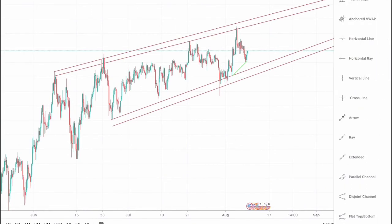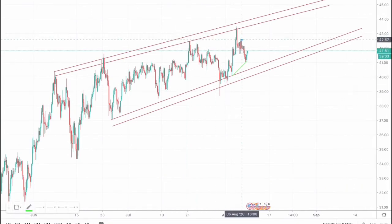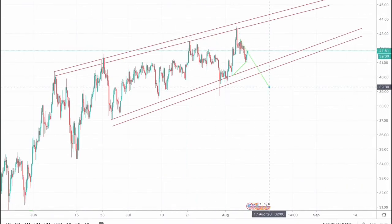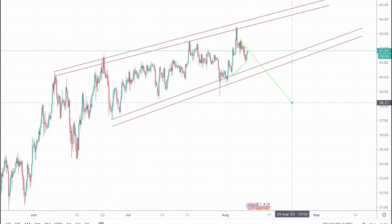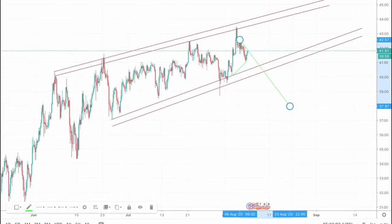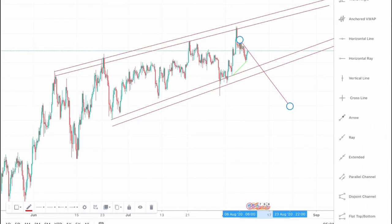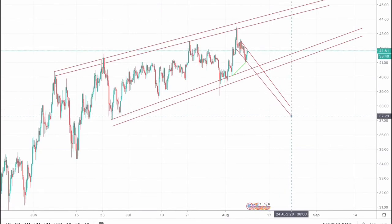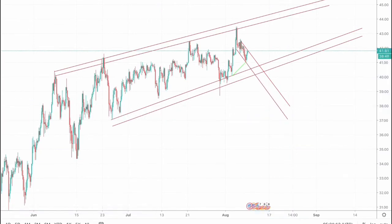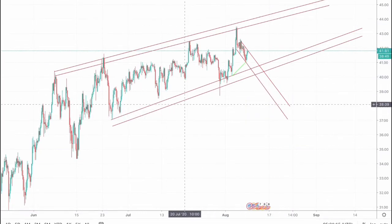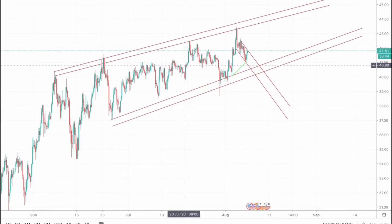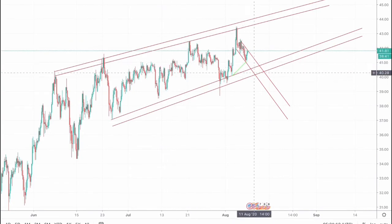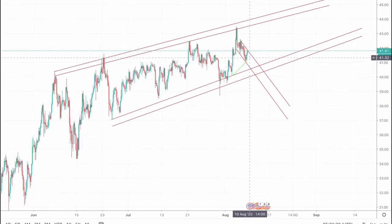In a shorter or inner channel we can spot a descending channel. This is the outer ascending channel and this is the inner descending channel, and we can see that the market has been respecting this channel for quite a significant time.